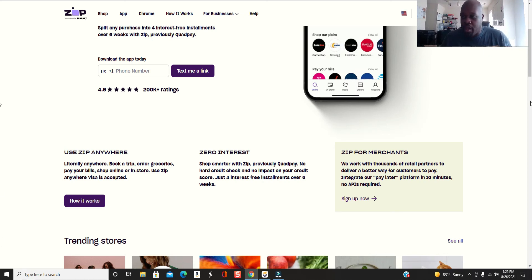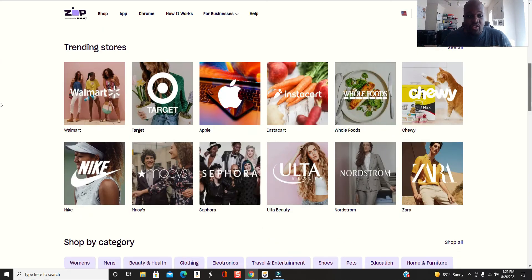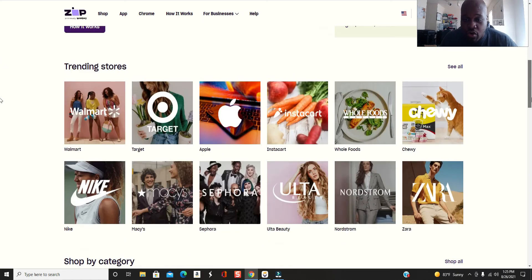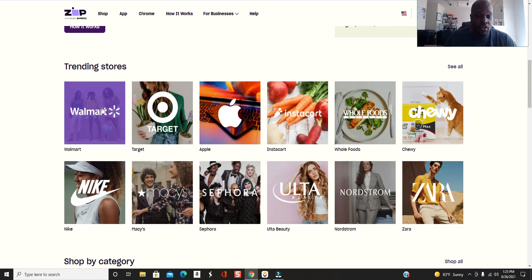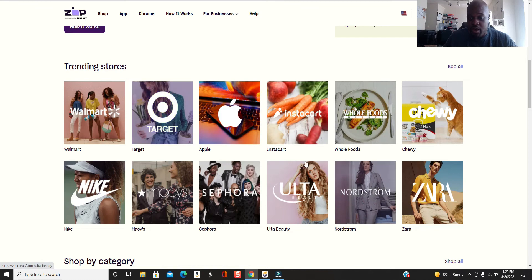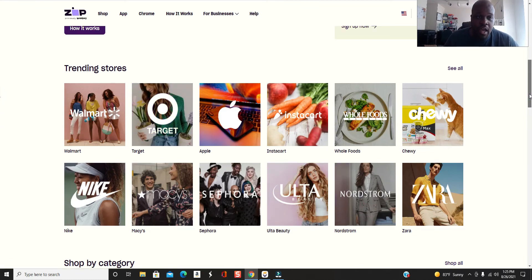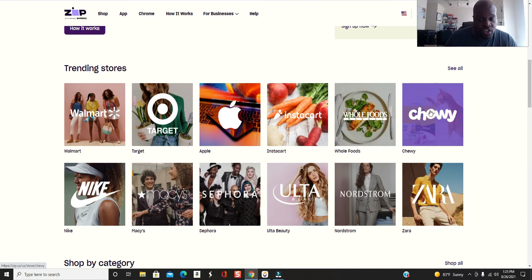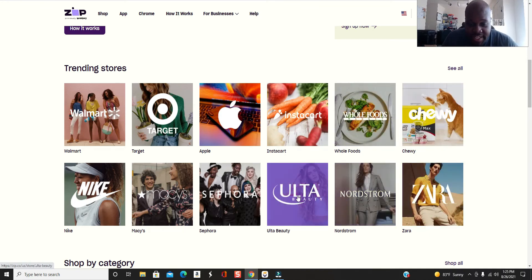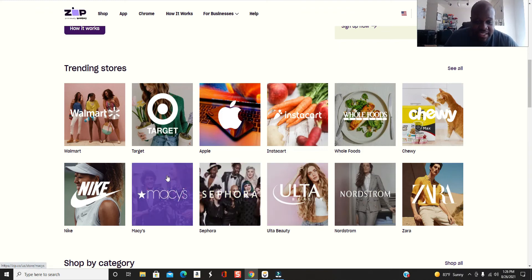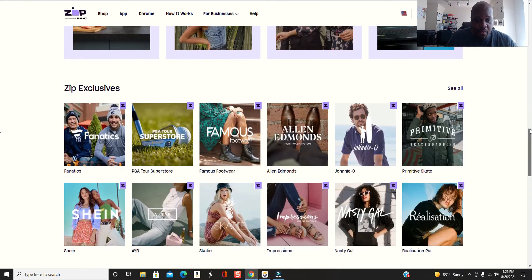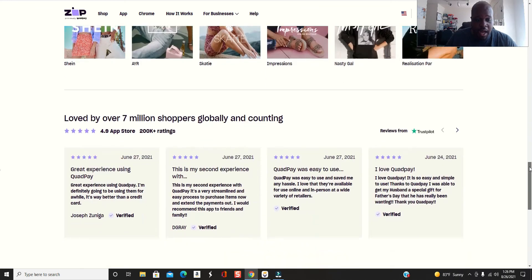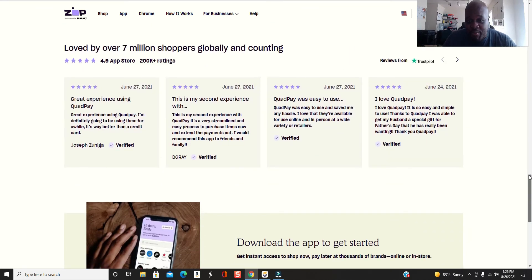You can shop anywhere with them. These are some trending stores or just stores that you can use with them. I myself have used them for Walmart, Nike, and I've used it for Target as well, Amazon too. Those are the top four stores I've used it for. But you see Whole Foods, Chewy for all you pet owners, Nordstrom, Ulta Beauty for all the ladies, Sephora for the ladies, Macy's, the whole nine yards. A lot of people have used Zip Quadpay. It is an amazing tool to have at the end of the day.